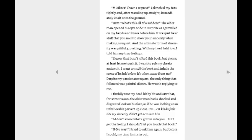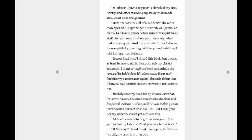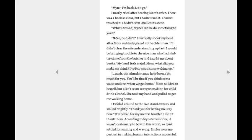Which means... Mister, I have a request. I clenched my fist tightly, and after standing up straight, immediately knelt onto the ground. Huh? What's this all of a sudden? The older man opened his eyes wide in surprise as I groveled on my hands and knees before him. It was just basic stuff that you needed to show your sincerity when making a request. And the ultimate form of sincerity was pitiful groveling. With my head held low, I told him my true feelings. I know that I can't afford this book, but please, at least let me touch it. I want to rub my cheeks against it. I want to sniff the book and inhale the scent of its ink before it's taken away from me. Despite my passionate request, the only thing that followed was a painful silence. He wasn't replying to me. I timidly rose my head bit by bit and saw that for some reason the older man had a shocked and disgusted look on his face. As if he was looking at an unbelievable pervert up close. Um, it kind of feels like my sincerity didn't get across to him. I don't know what's gotten into you, but I got the feeling I shouldn't let you touch that book. No way! I tried to ask you again, but before I could, my time limit ran out. Mine, I'm back! Let's go! I nearly cried after hearing Mom's voice. There was a book so close, but I hadn't read it. I hadn't touched it. I haven't even smelled its scent.